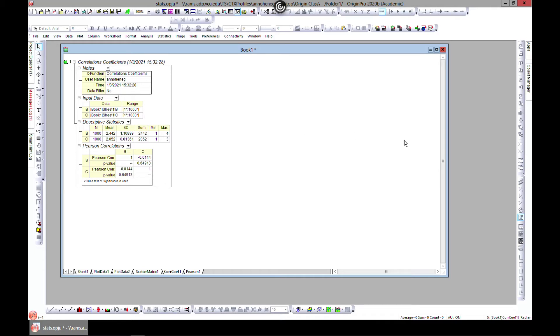Once you move to plus one, it means it's highly associated and you kind of have a positive slope. And if you have negative one, it means it's negatively associated.